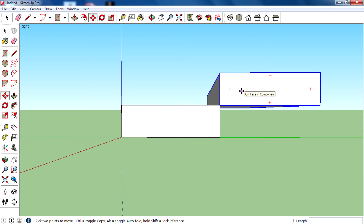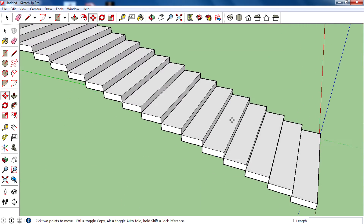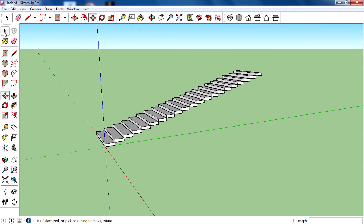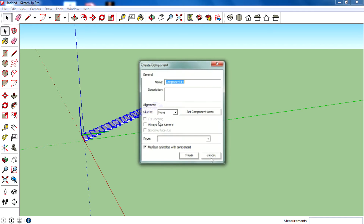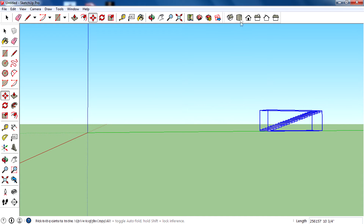After placing the copy, don't click away — just type how many multiple copies you want. I want 20, so type X20 and hit Enter. That means I want 20 copies of this component. You can see the magic — it created 20 copies and that's a normal stair.